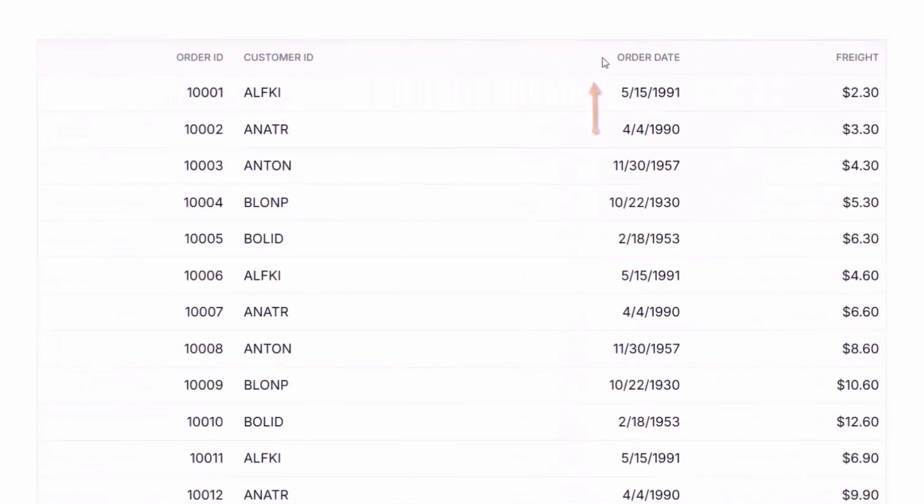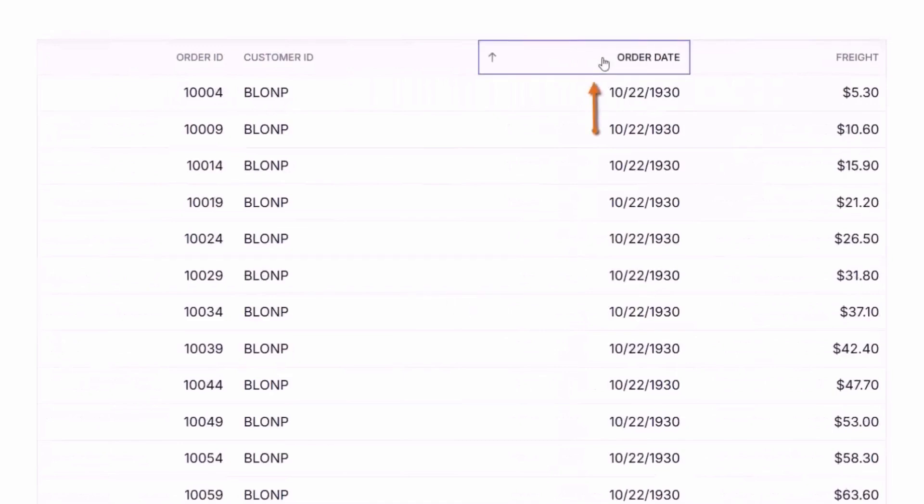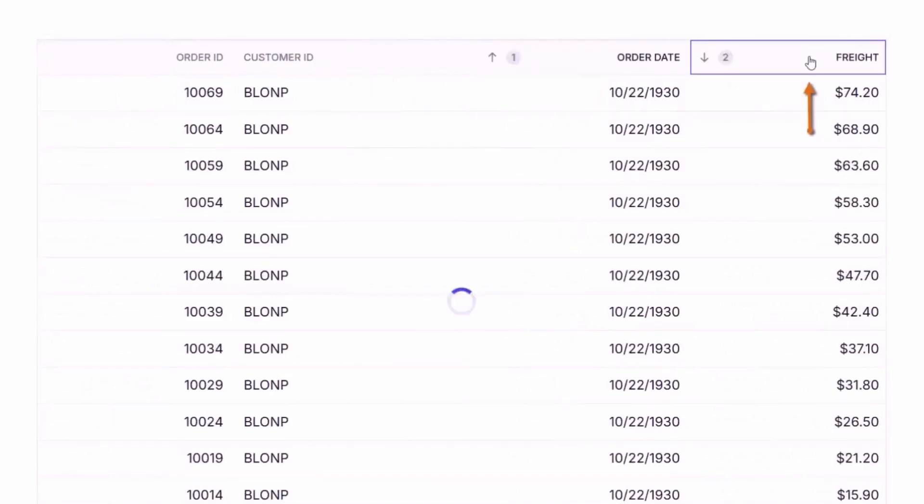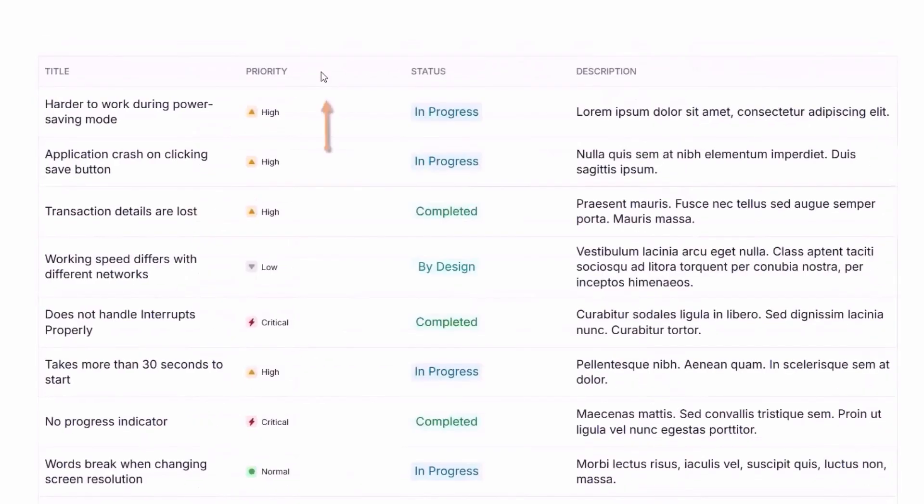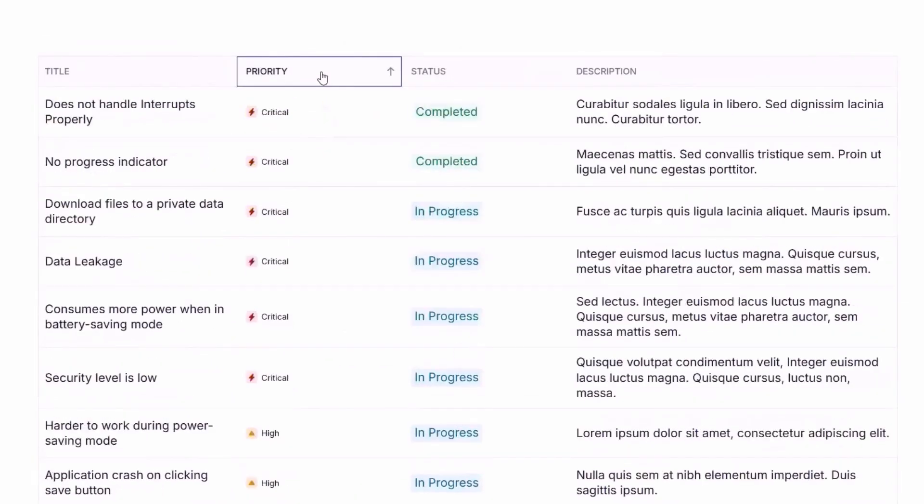Sort your data with just a click and even sort multiple columns simultaneously. Custom sorting logic lets you tailor the behavior to fit your needs.